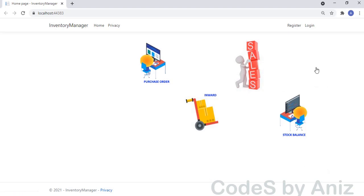Hello all, this is Anis with you. Welcome to my channel. In this ASP.NET Core tutorial, we will see how to create an inventory project using ASP.NET Core MVC5. Let's see the demo of the project which we are going to make.